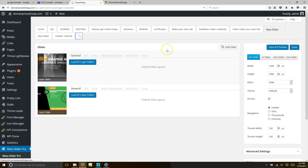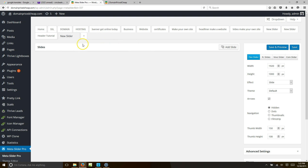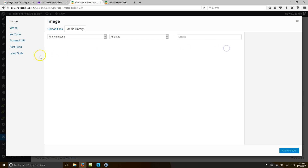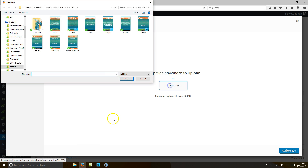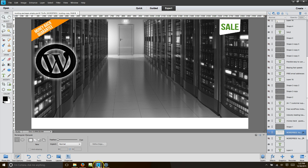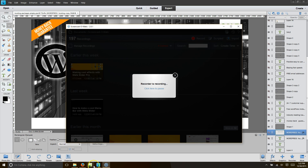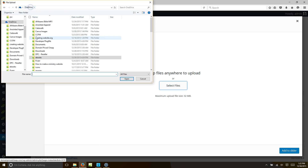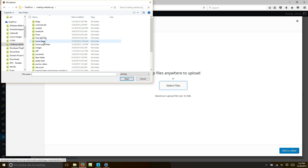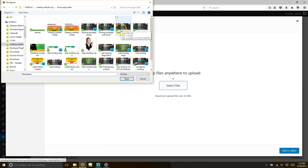We want to create a new slider, so we're going to hit the plus button and then name it — let's call it 'New Home Page.' Then we're going to add a slide, make sure it's a layer slide, and then we're going to get our Photoshop image that we just edited, which is that one there.